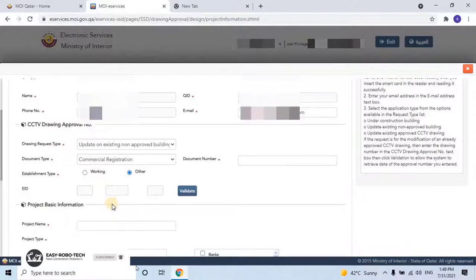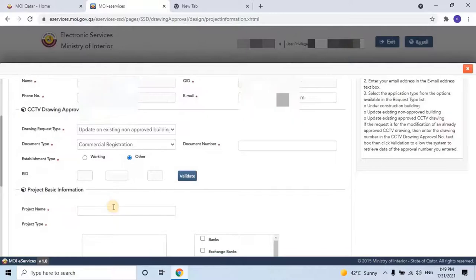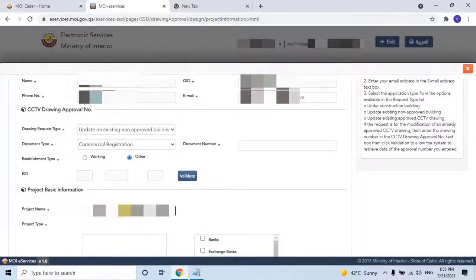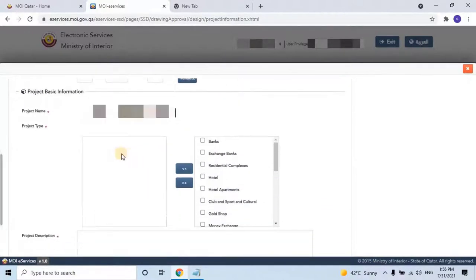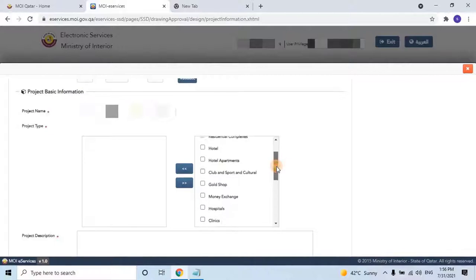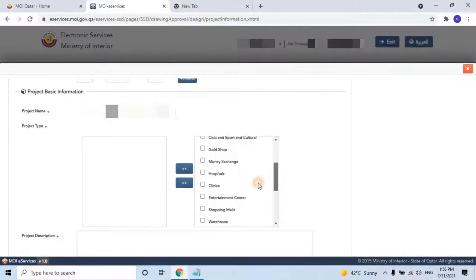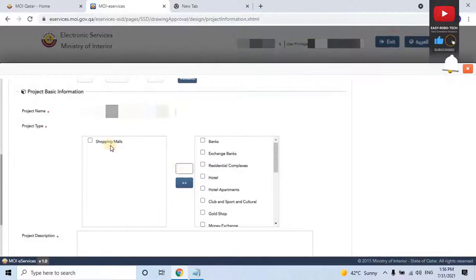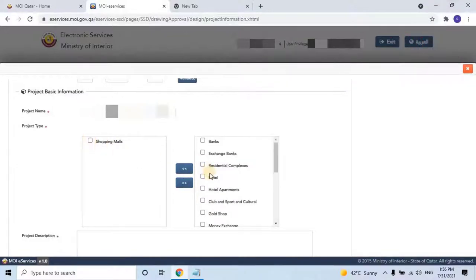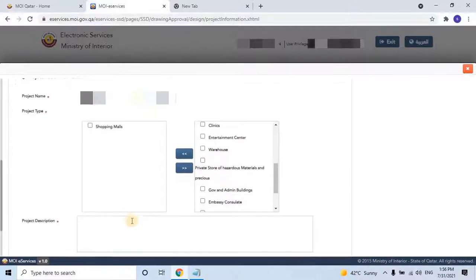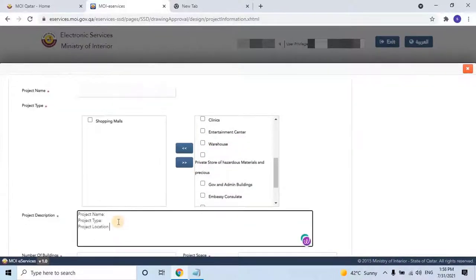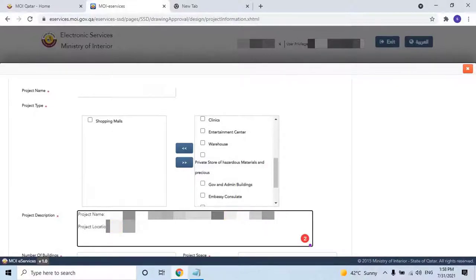Then enter Project Basic Information such as the Project Name. Then select Project Type such as Bank, Exchange Bank, Residential Complex, or others. For example, my project is a Shopping Mall, so let me select it from the list. Then enter the Project Description, including Project Name, Project Type, Project Location, and more.